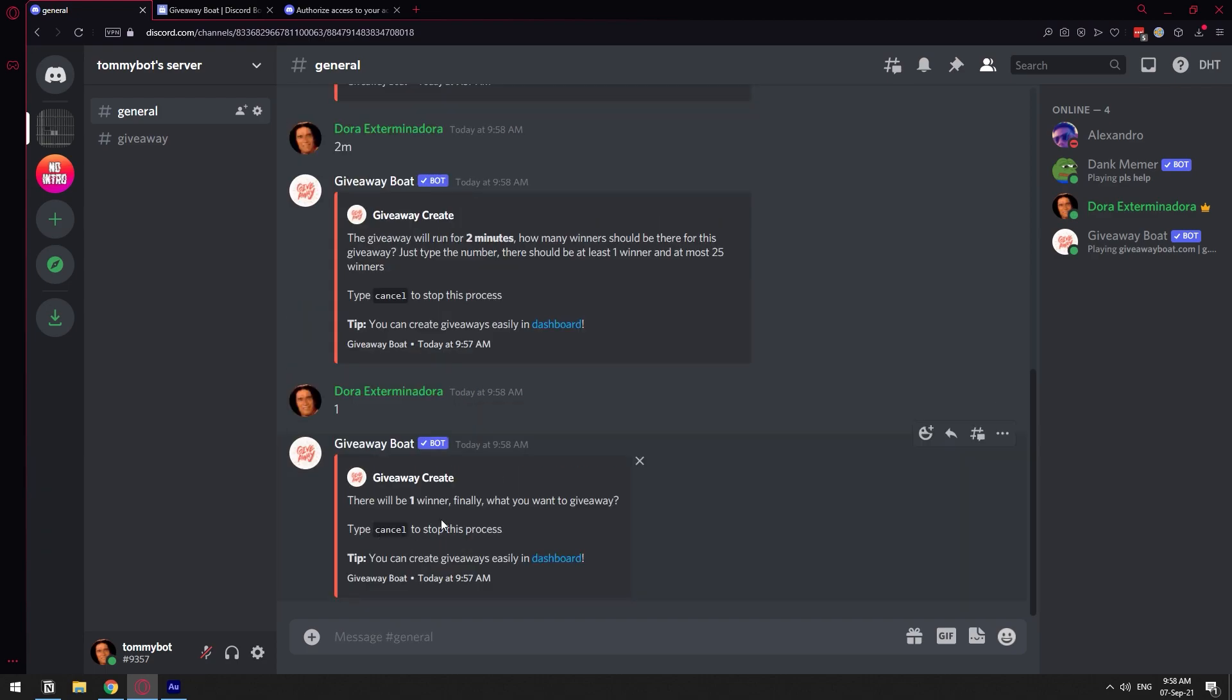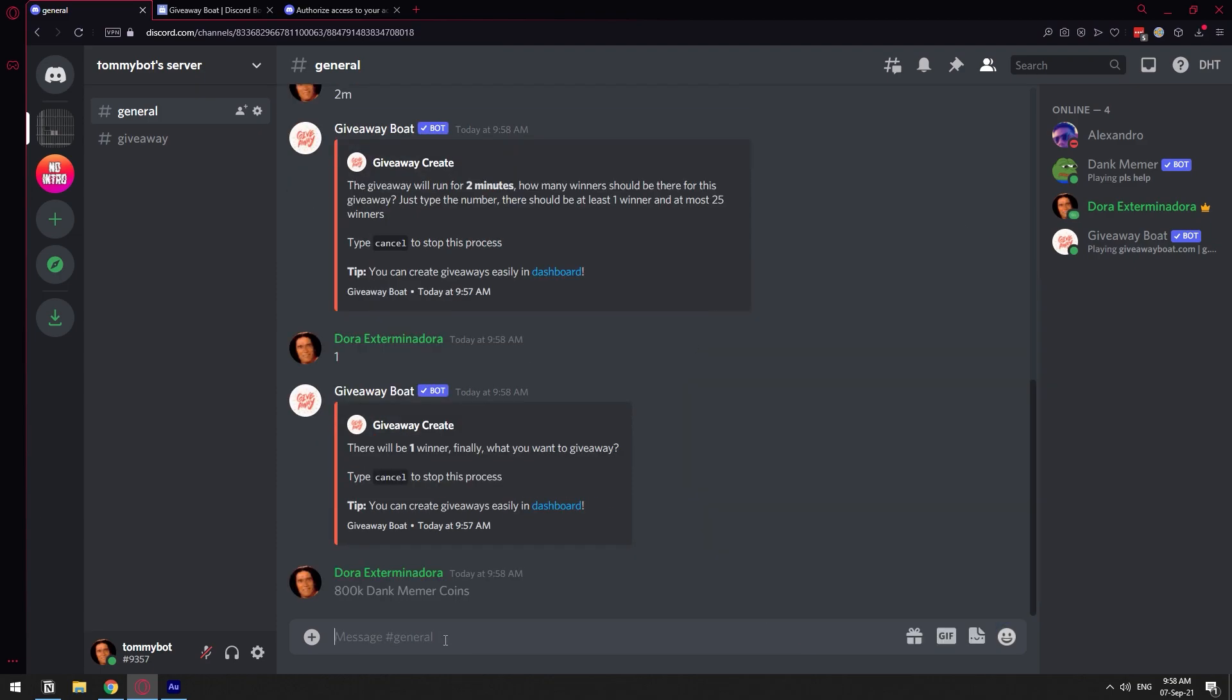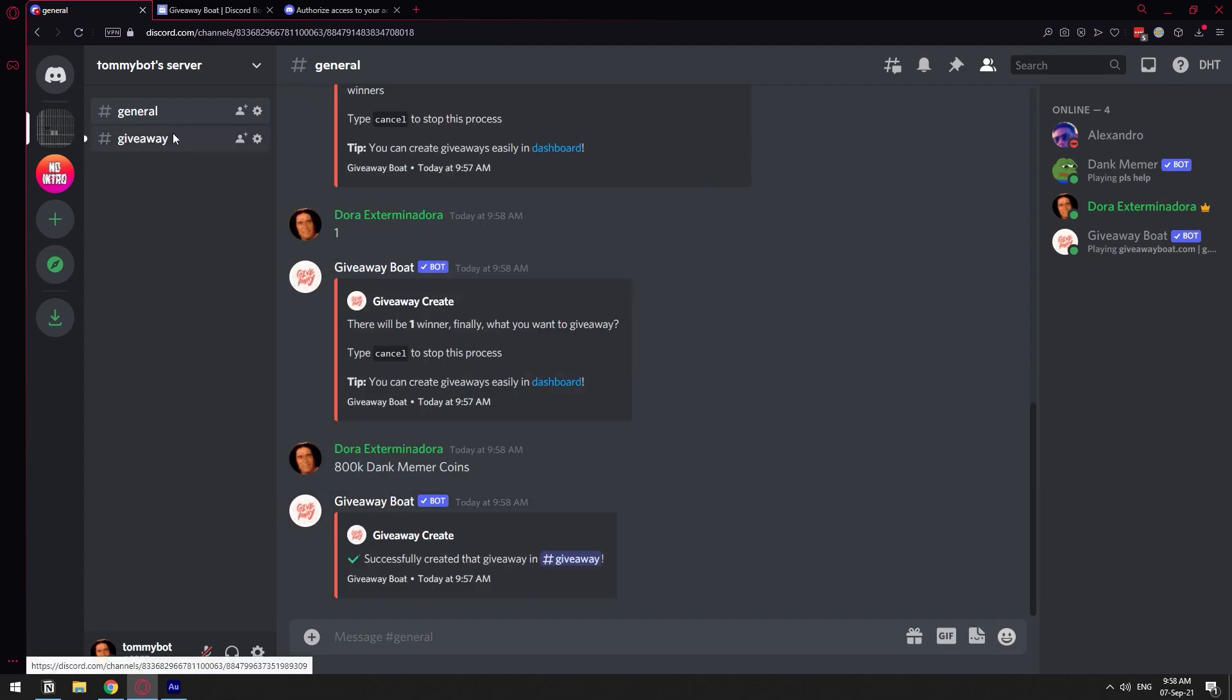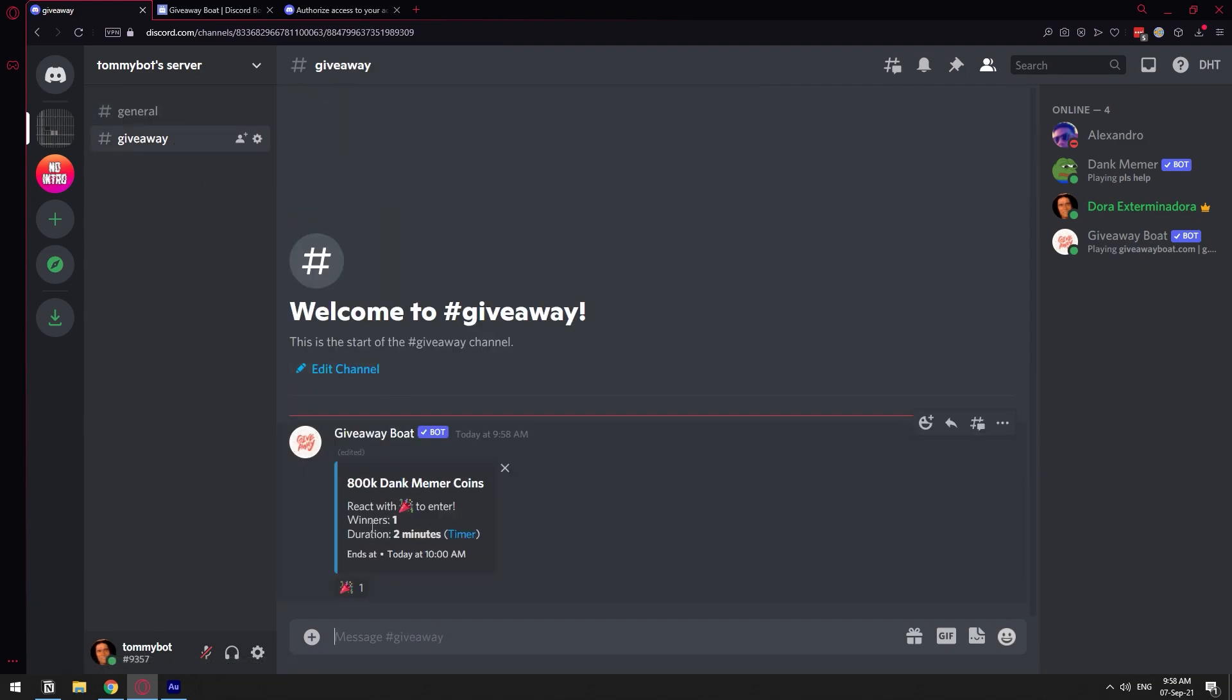And finally, what are you giving away? Let's say I'm going to give 100,000 DankMemer coins. Alright, so that should have created our giveaway.